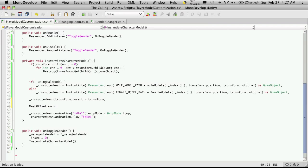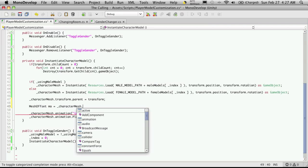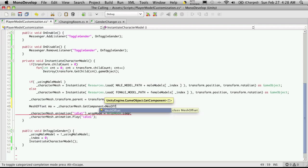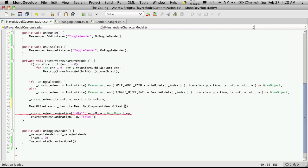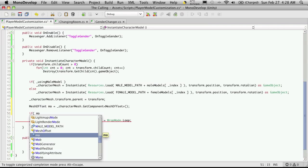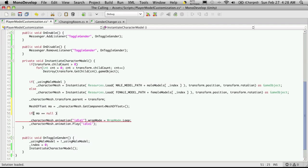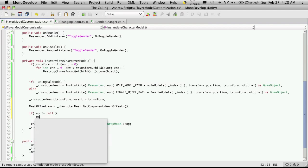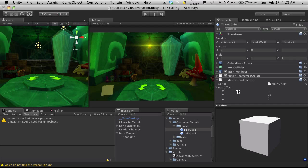M.O. is equal to characterMesh.GetComponent - the component we want is the MeshOffset. And then we're just going to check to make sure that this component exists. So if M.O. is equal to null, which means it does not exist, we're just going to return. Actually - if it does not equal null, which means it does exist, then we're going to grab its values. So M.O. dot positional offset.